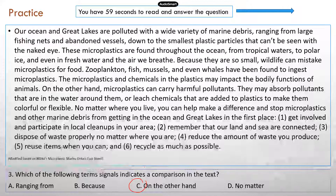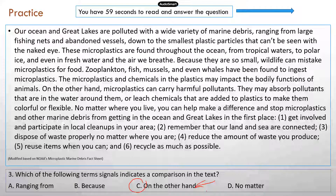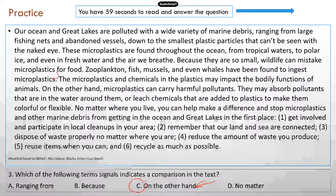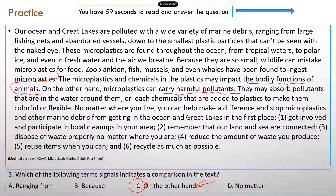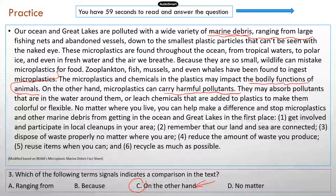The answer is C, 'on the other hand.' This is very similar to a question in the study manual — they used 'on the other hand' in the paragraph to indicate a comparison. Remember, comparison is all about similarities. It talks about the consequences of microplastic pollution: they can impact the bodily function of animals. 'On the other hand' — meaning similarly — introduces another consequence: microplastic particles can carry harmful pollutants. 'Ranging from' tells you the range of what marine debris are. 'Because' indicates a result, usually cause and effect. So C is the correct answer.